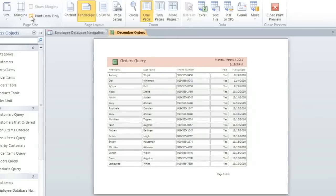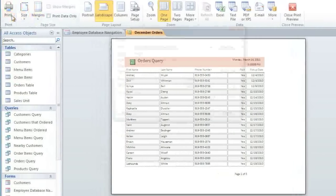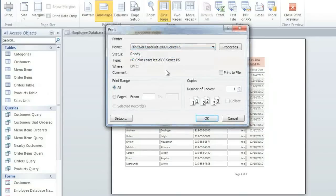When you have everything the way you want it, you can click the Print command, and then set your printer settings, and click OK.